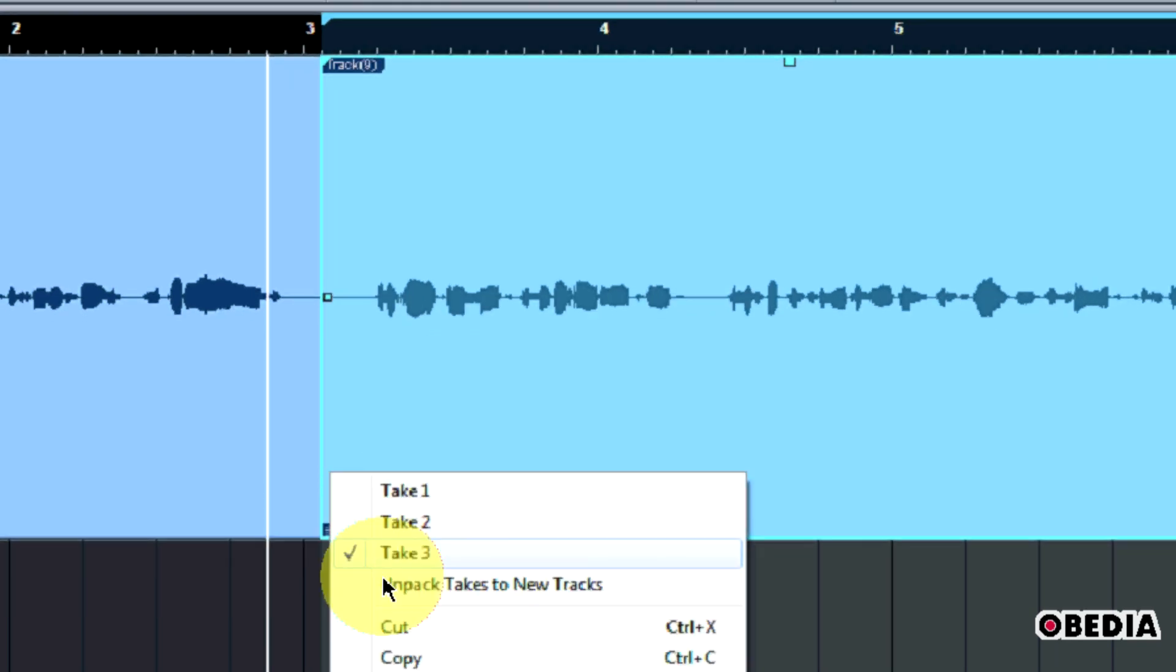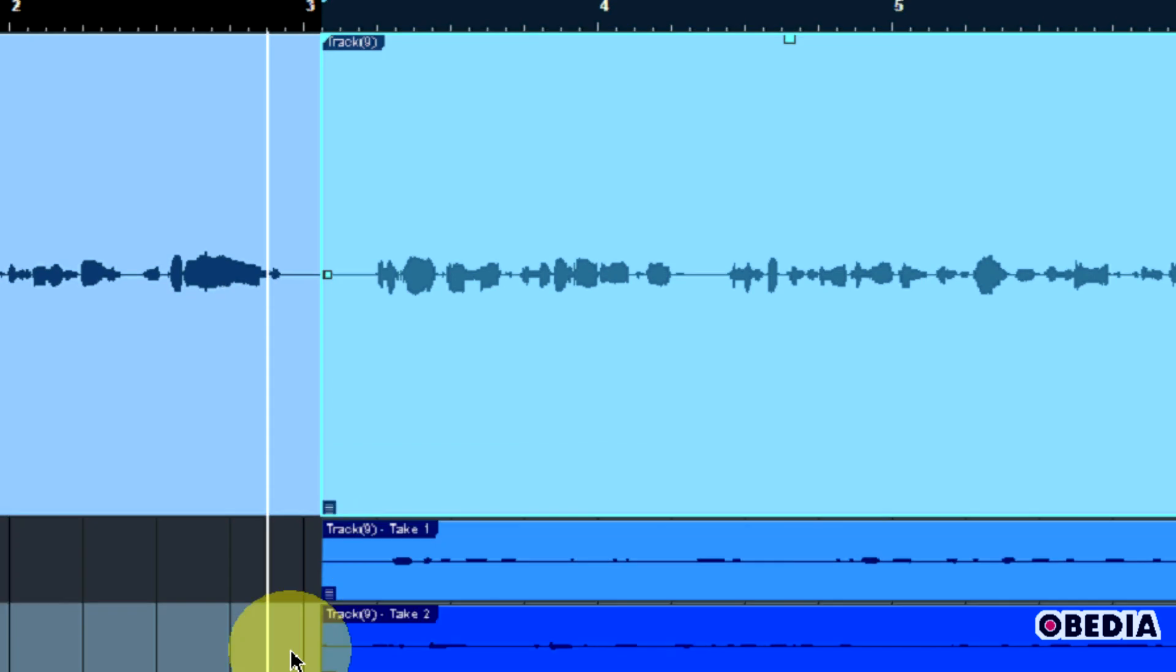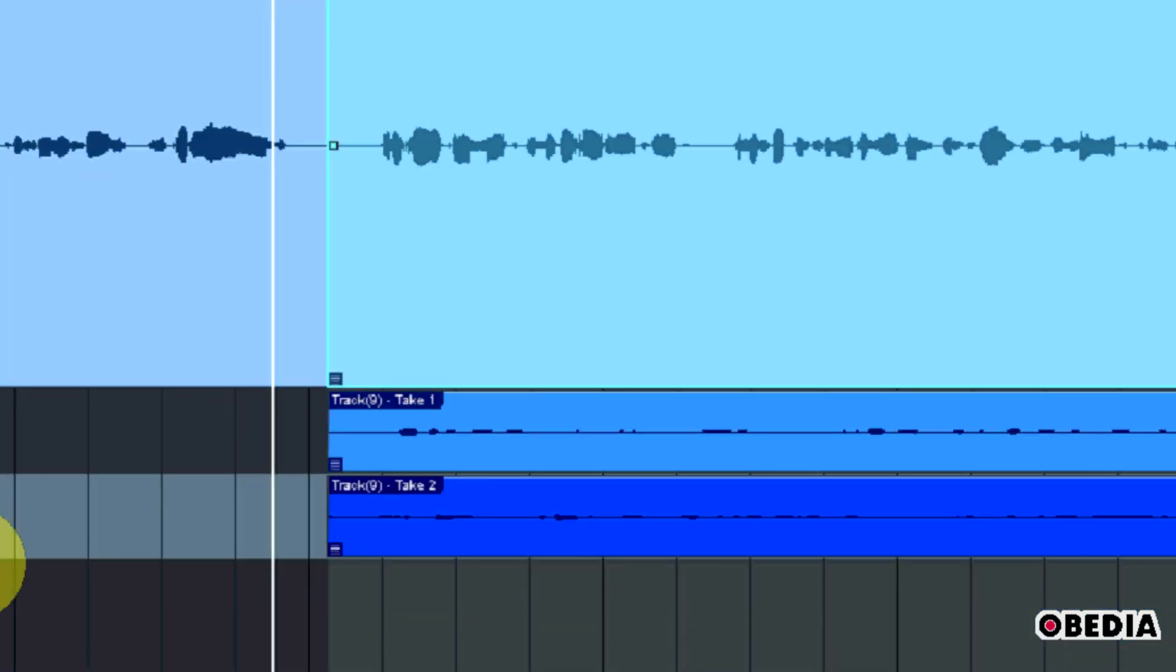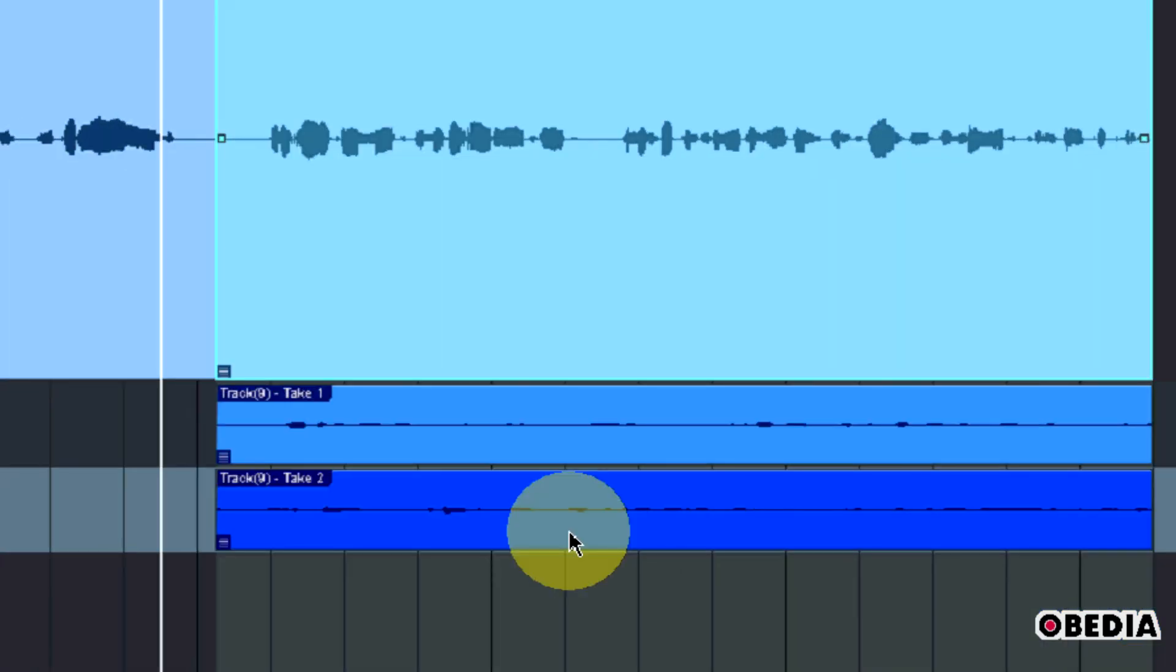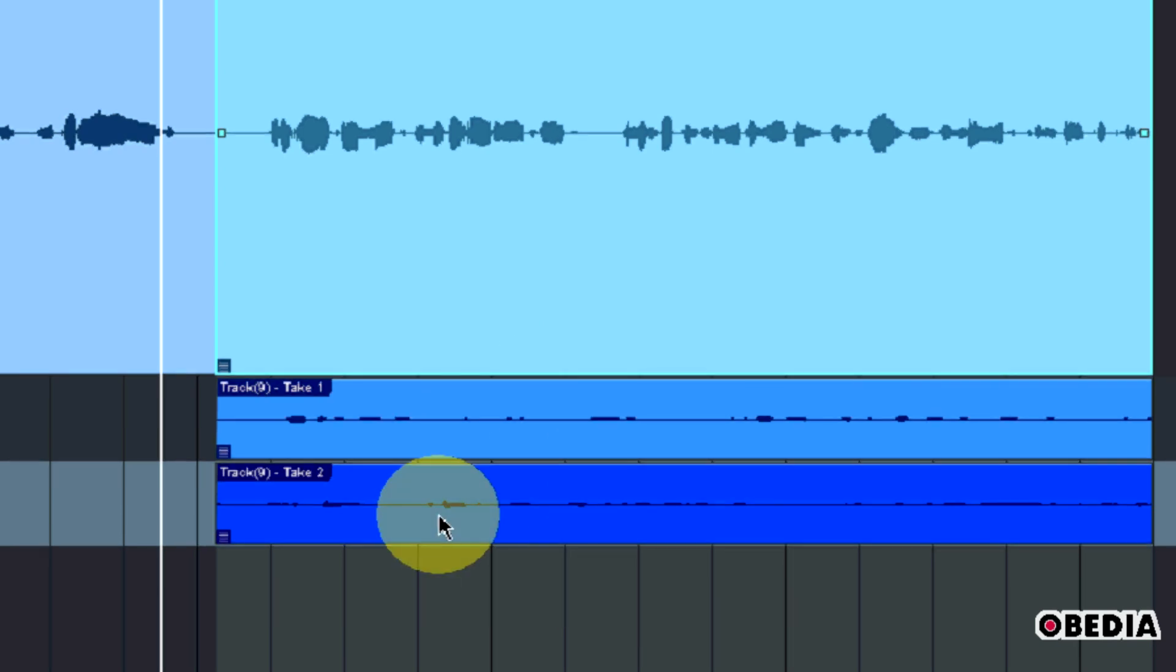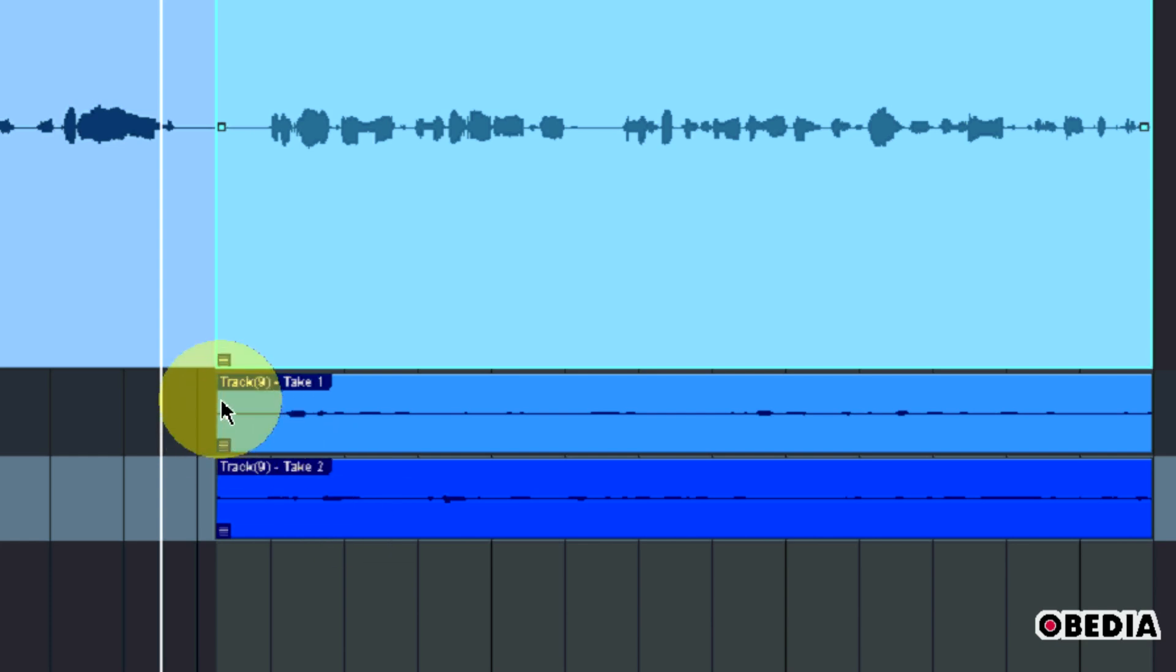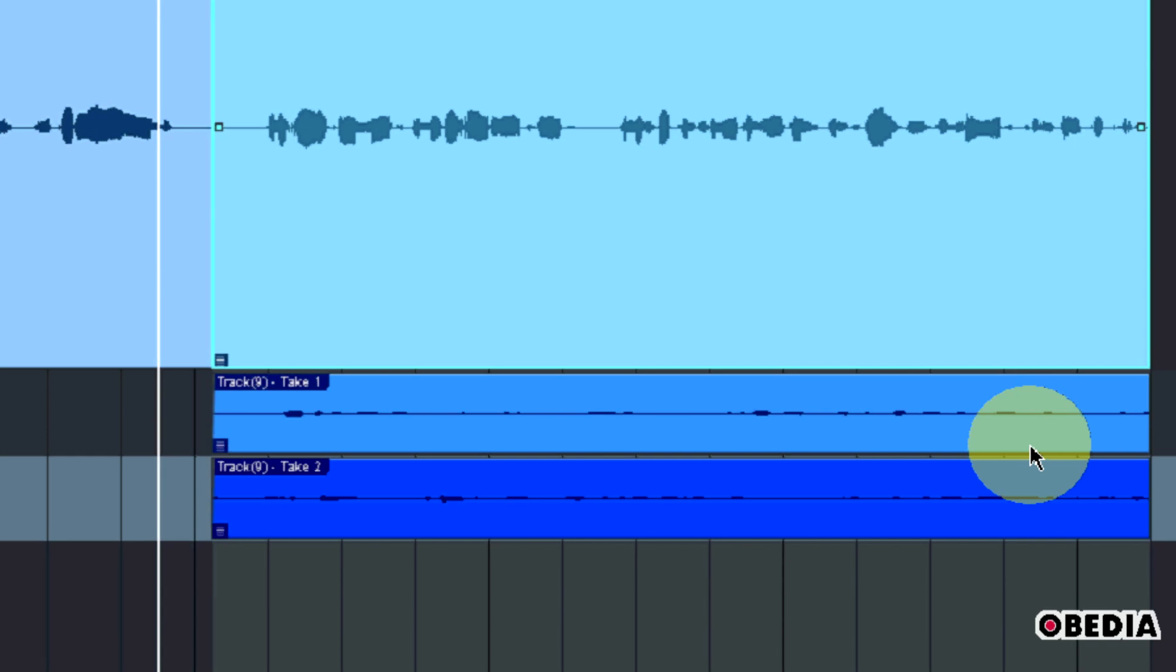Now I also have the option to right click and select unpack takes to new tracks. What this will do is it will expand each of the takes that I did during this performance to new audio tracks. So then I can also be selective here, decide which one I would like to keep, which one I would like to delete. Or of course, I can cut and merge these audio regions to create one final audio region for my mix down.